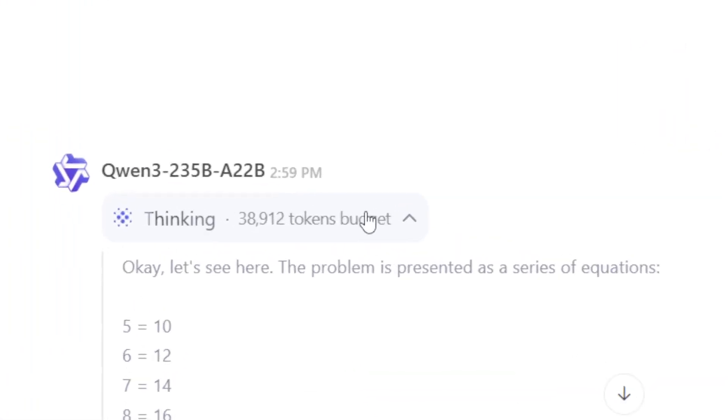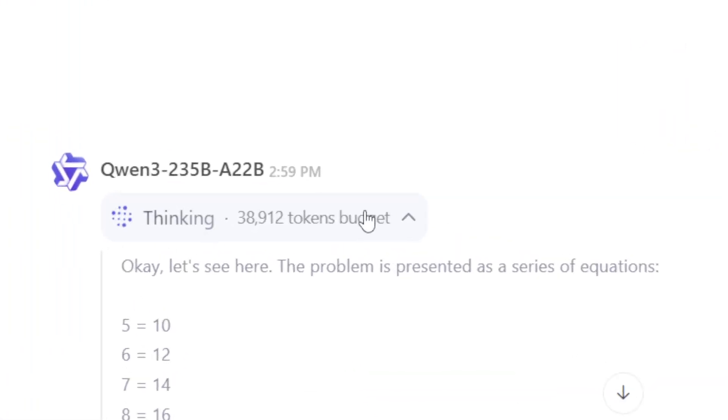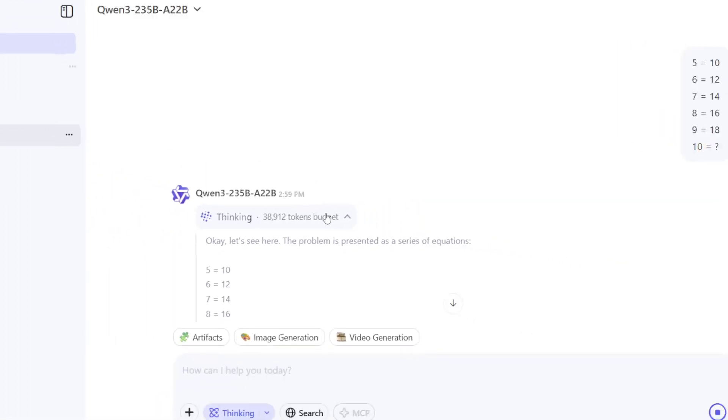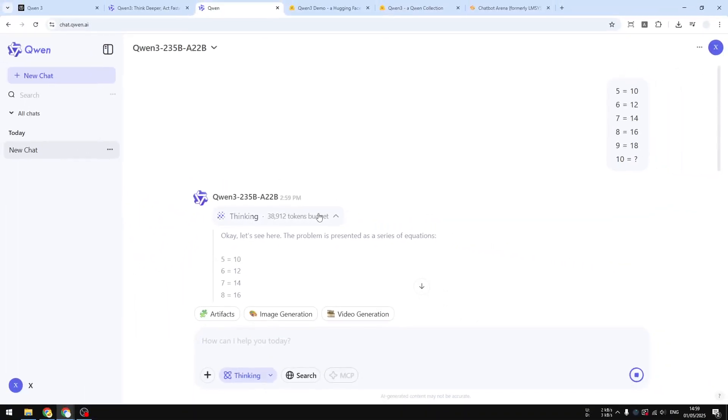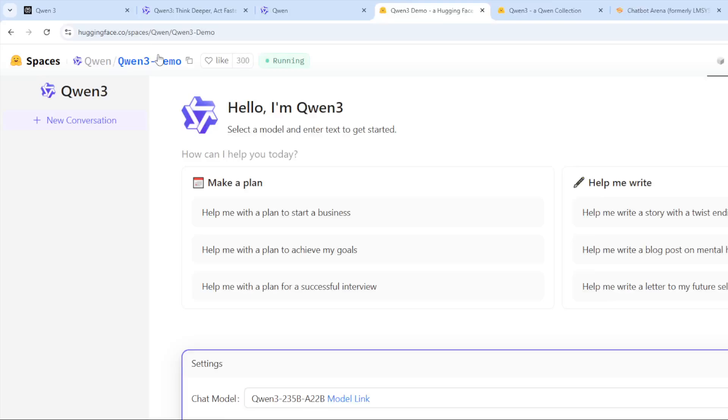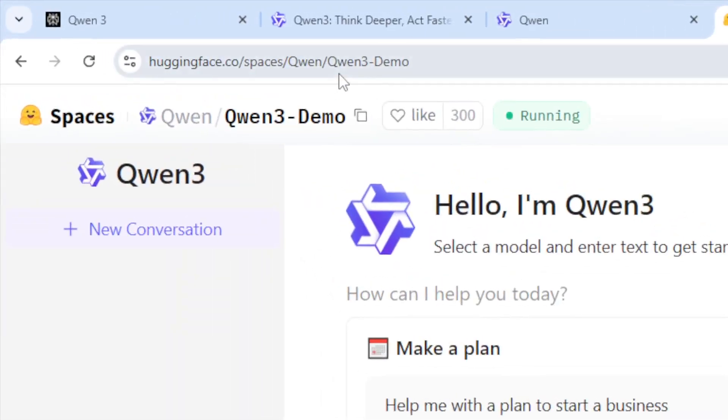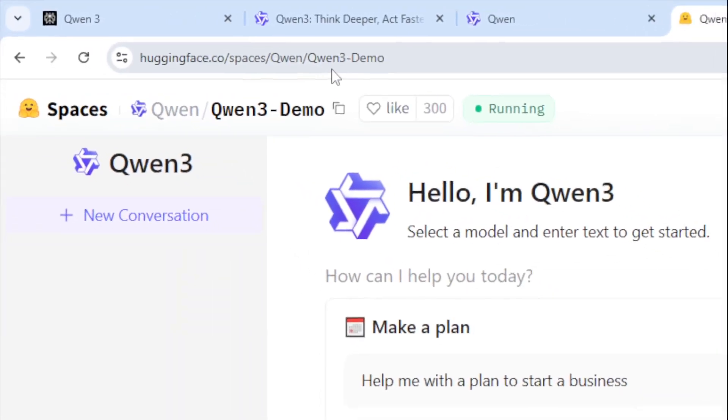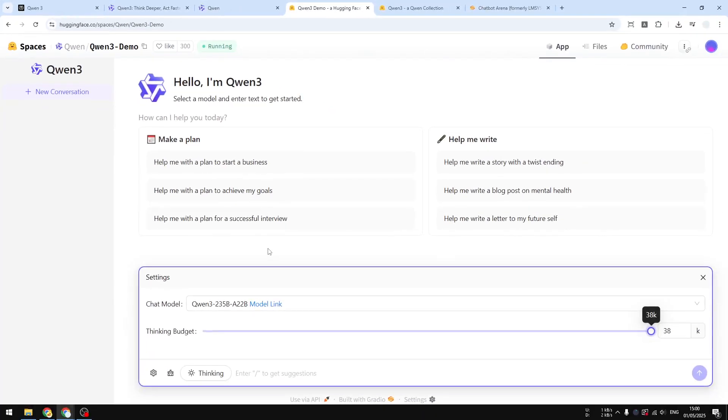It has 38,000 tokens so hopefully it can think deeply before answering the question. Now in the meantime I will show you another way you can use Qwen 3 on the browser without having to download anything. You can go to this Hugging Face page, this is the official Qwen 3 demo.